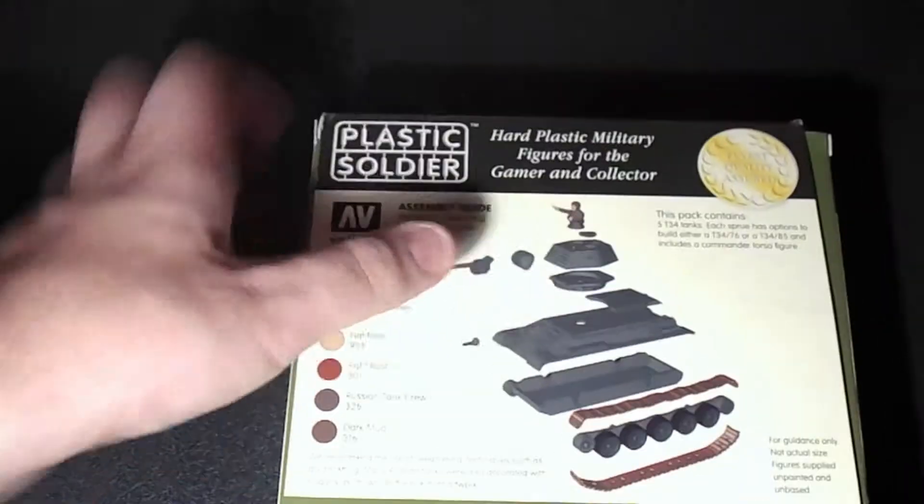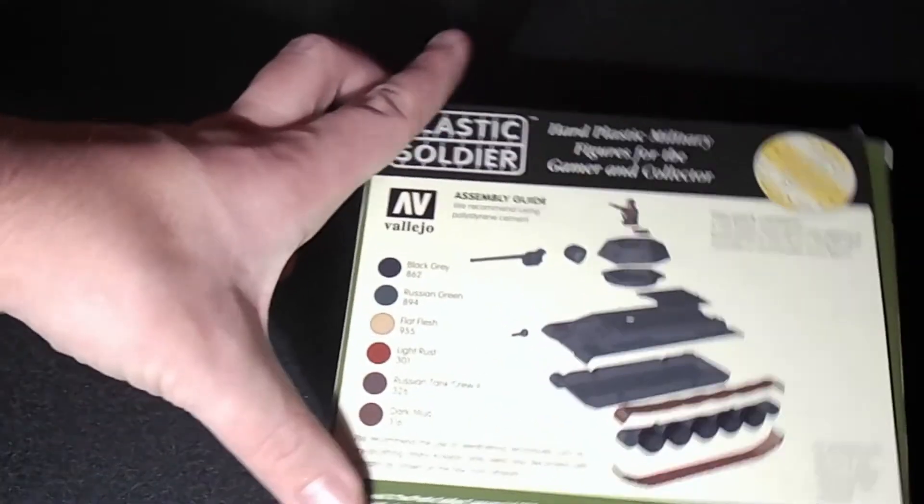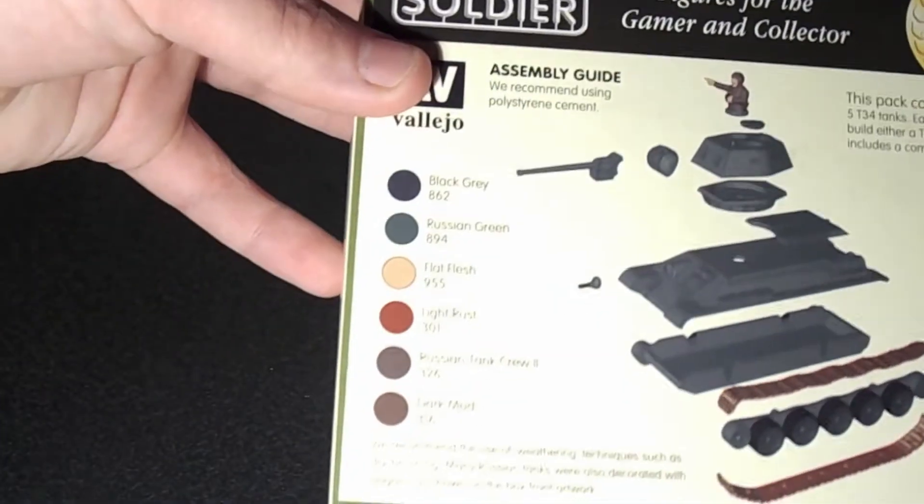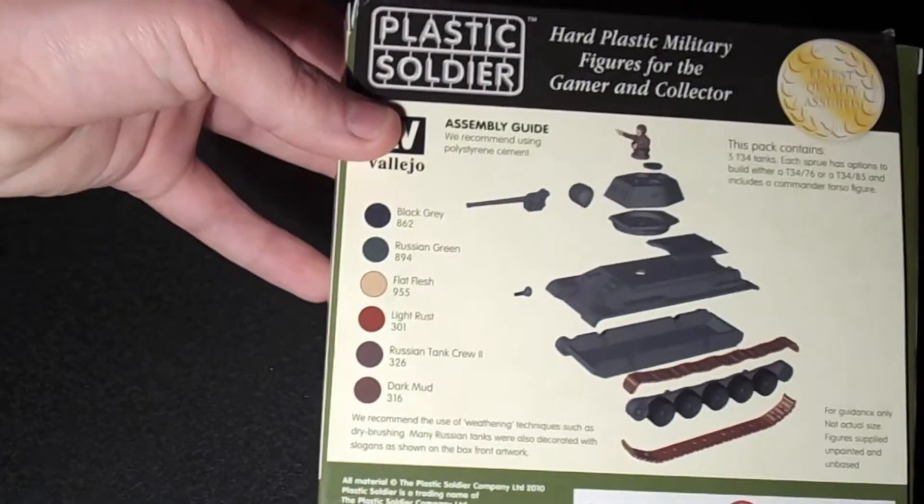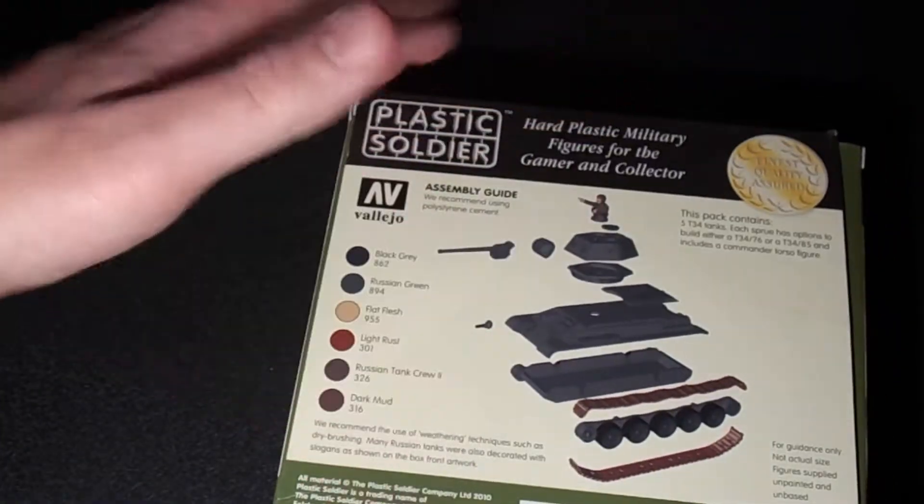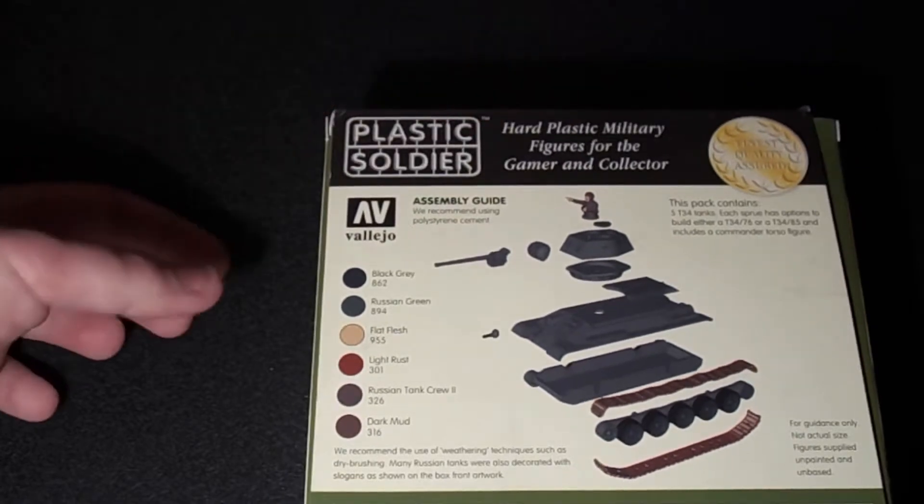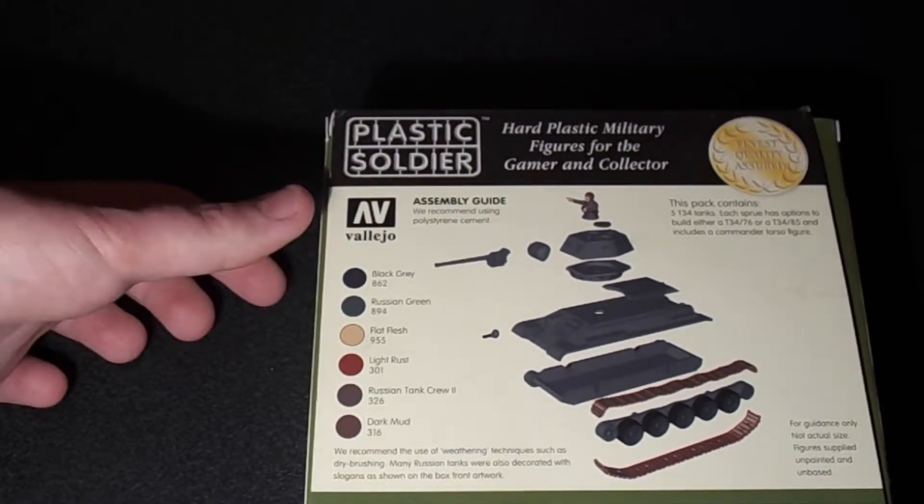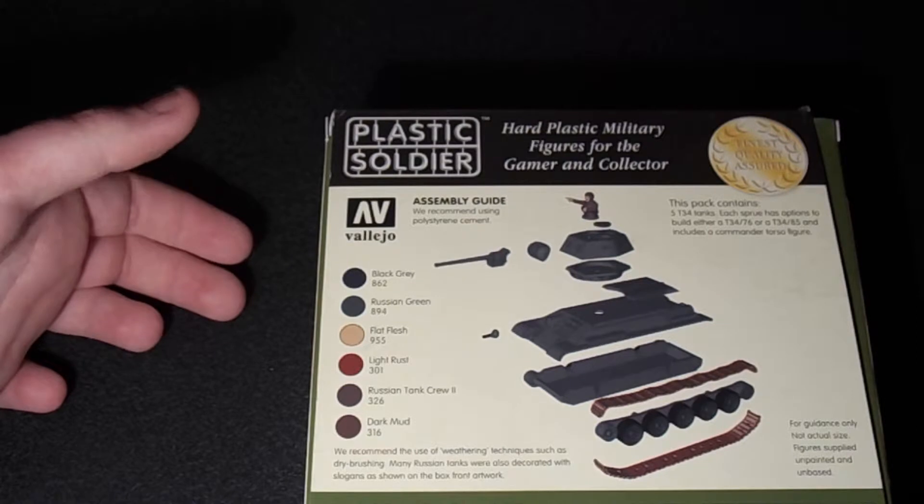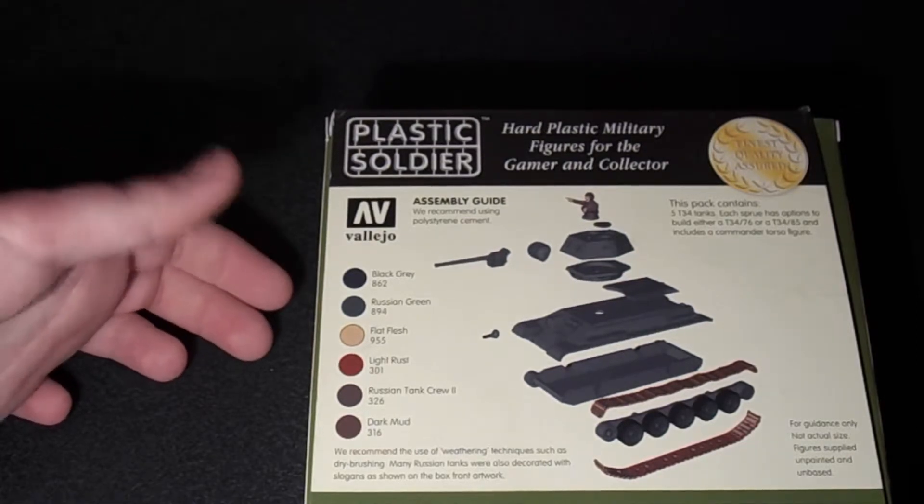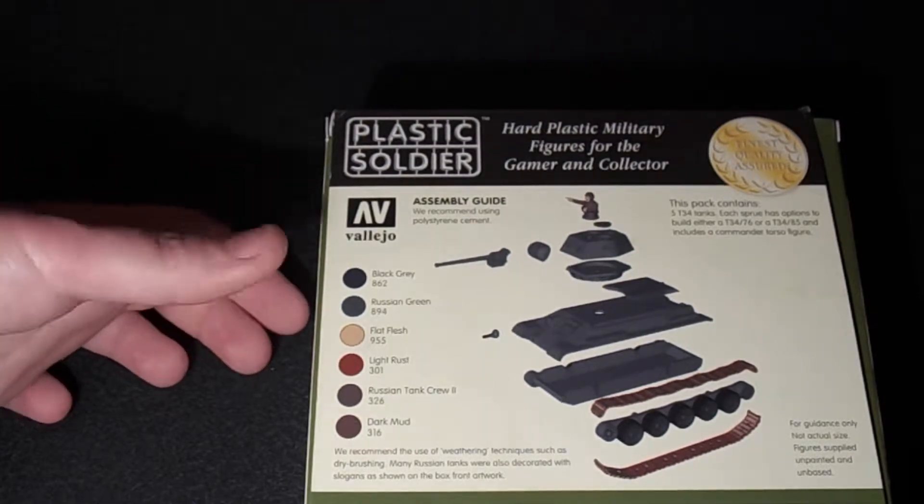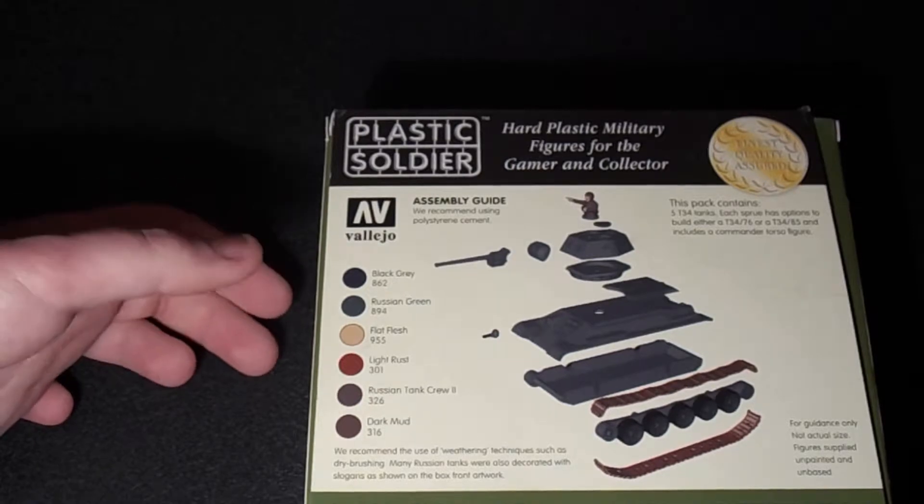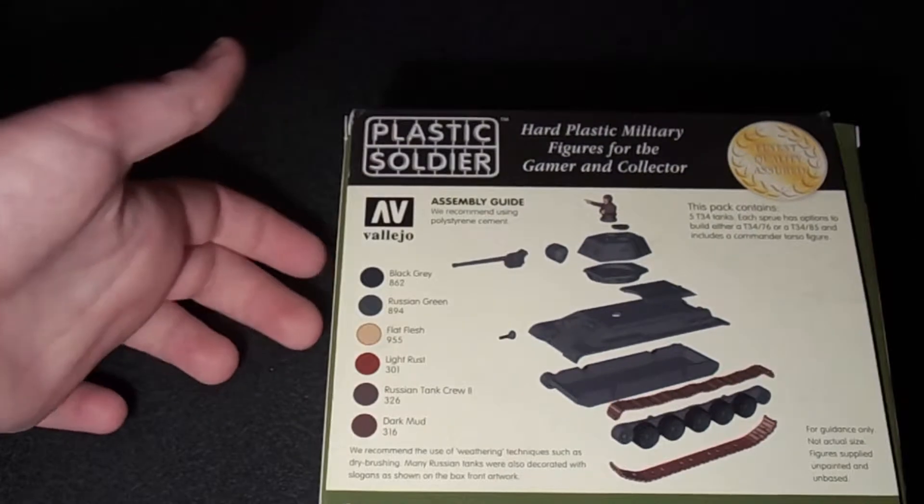So if I turn this over, on the back it gives you the paints that are used. I'm sorry for the glare on the camera. So it's black, Russian Green, Flat Flesh, Light Rust, Russian Tank Crew 2, and Dark Mud. They're the colors that they suggest.